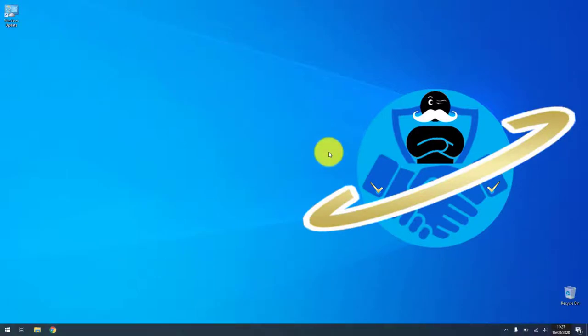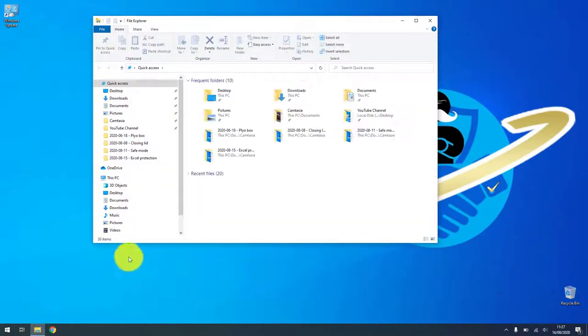Hello guys, in this video I'll show you how you can see whether you have a 32-bit or a 64-bit computer.